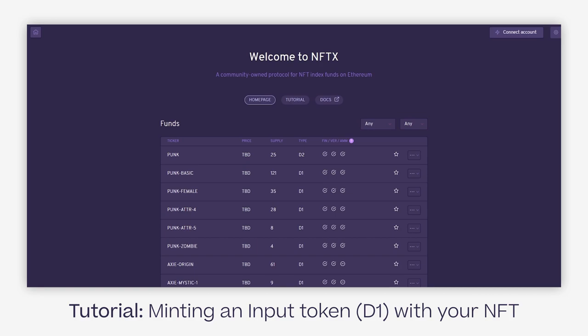This might be interesting for you for several reasons: using the D1 input token as collateral for your D2 fund, arbitrage opportunities, purely investing into a D1 fund while using your NFT, becoming an LP or liquidity provider, or to withdraw another random NFT from the same pool.